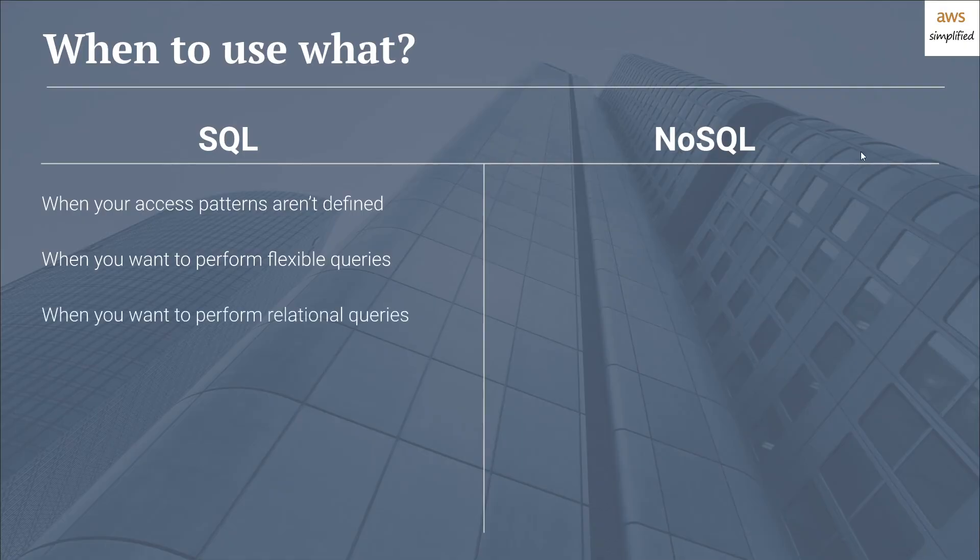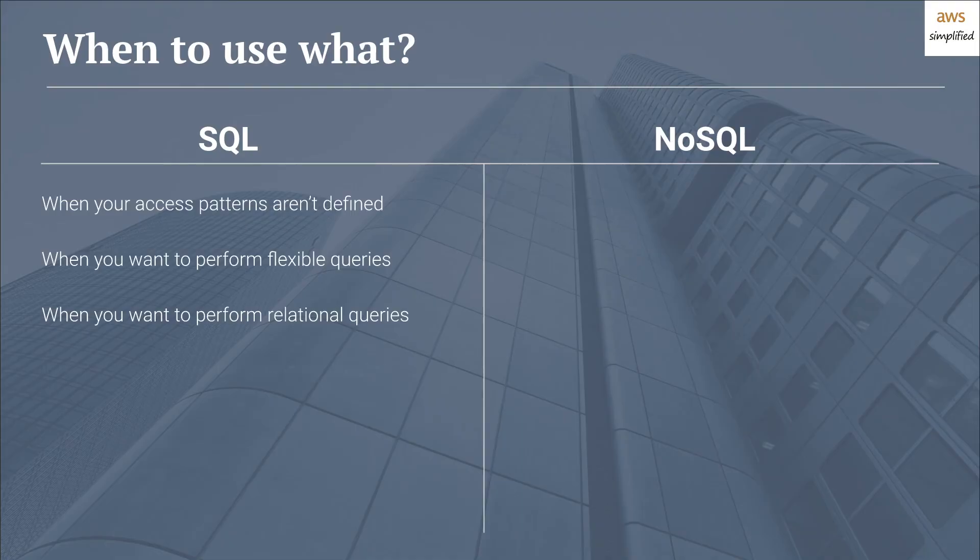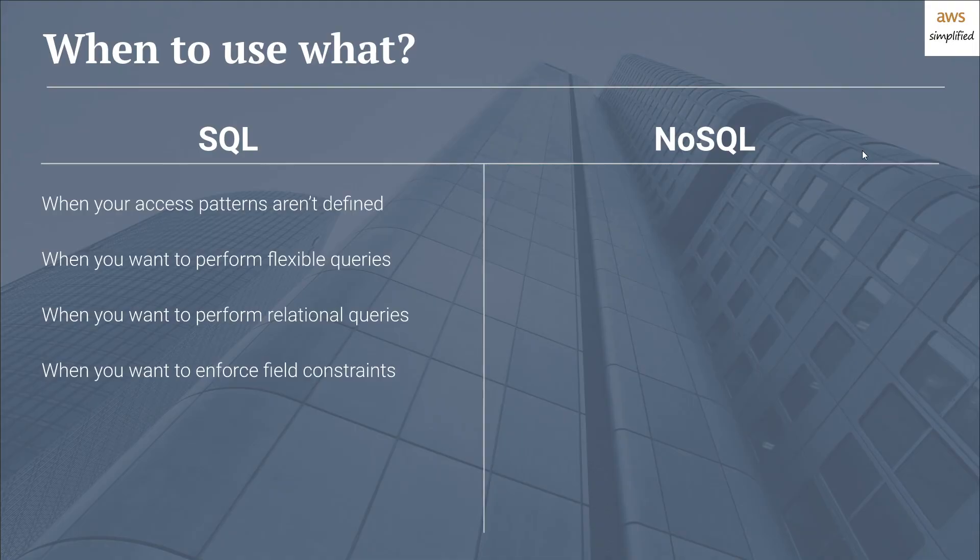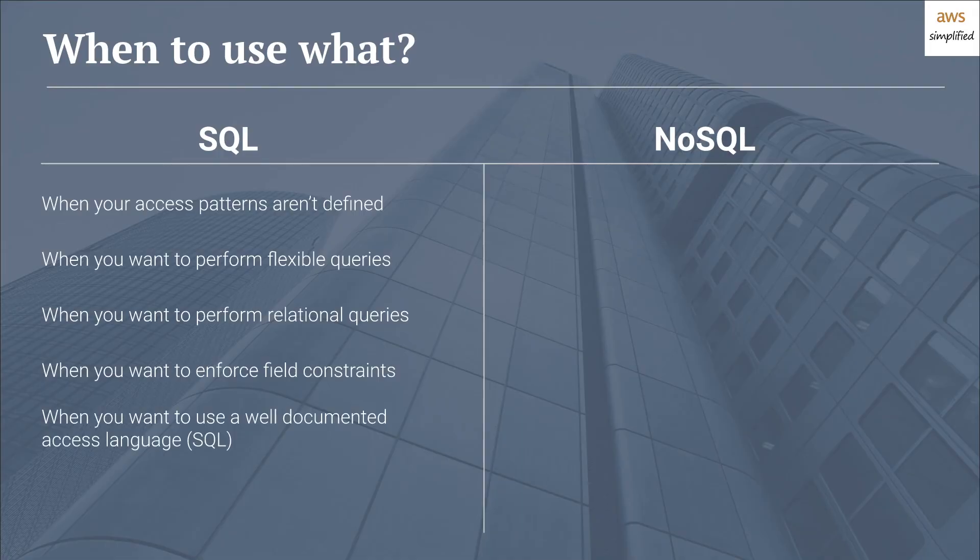Third, when you want to perform relational queries. This really is the bread and butter of SQL engines. If your domain is by definition relational and you want to perform queries that can make multiple hops among different tables, then SQL is the choice for you. Fourth, if you want to enforce field constraints, this allows you to normalize and keep your table consistent so that malformed data cannot make its way into your table. And lastly, for SQL, when you want to use a well documented access language. SQL is generally universal across all the relational database engines that are underlying. So you can find a ton of support and there are a ton of different communities that you can learn from to help you solve your problems.